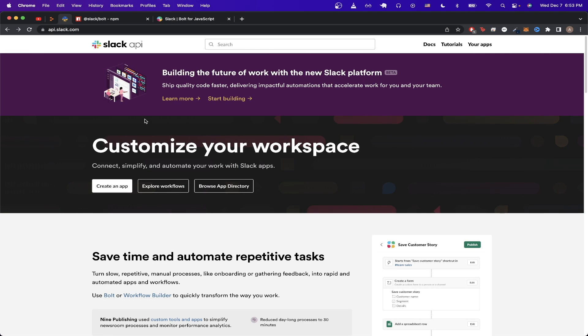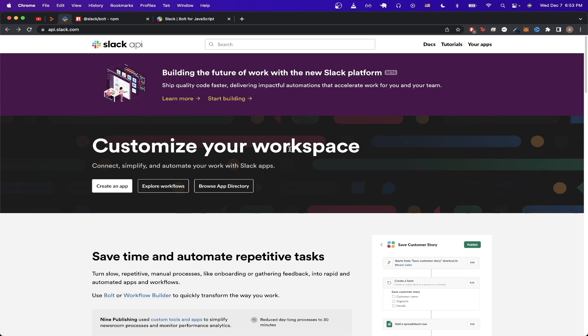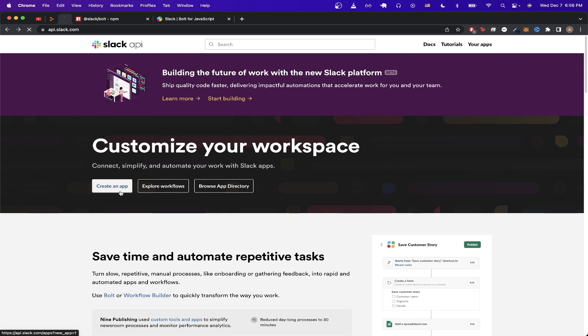Once you're on this website, make a Slack account if you don't have one already, and log in. Then you should see this banner that says customize your workspace, and it has an option to create an app. Just click on the button.